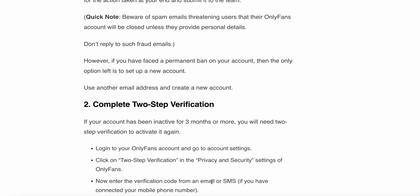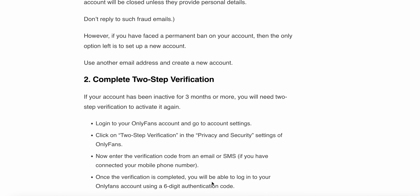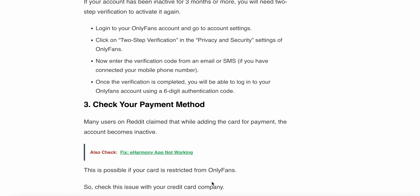The second step is to complete two-step verification. If your account has been inactive for three months or more, you will need two-step verification to activate it again. Log into your OnlyFans account and go to account settings. Click on two-step verification in the privacy and security settings. Enter the verification code from an email or SMS. Once the verification is complete, you will be able to log into your account using a six-digit authentication code.